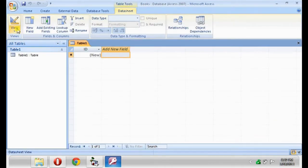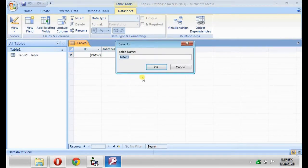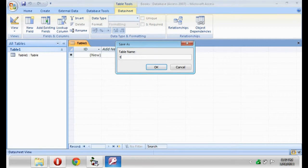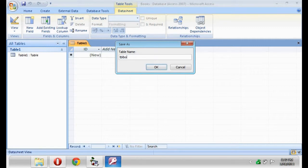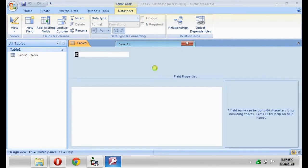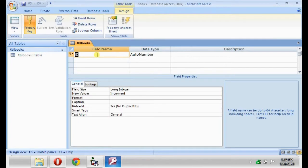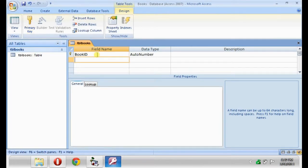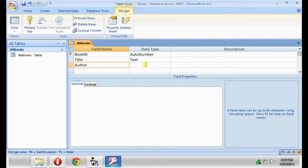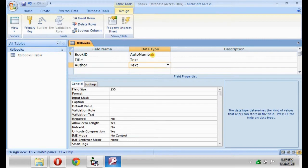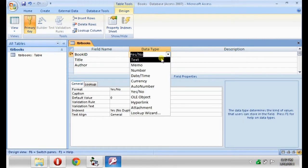On the left side, click Design View. TBL Books. Book ID, Title, Author. Make all the columns as text and then save.